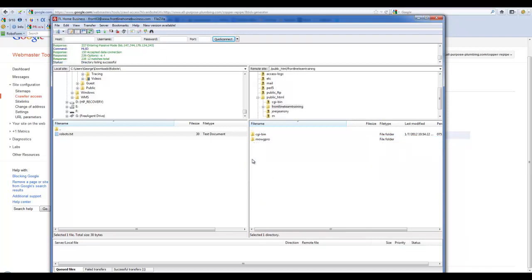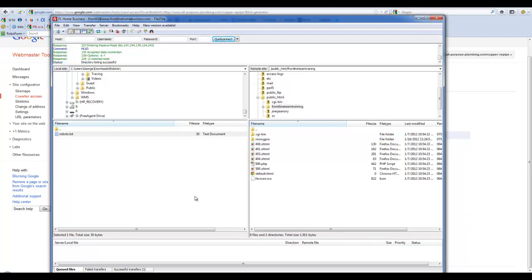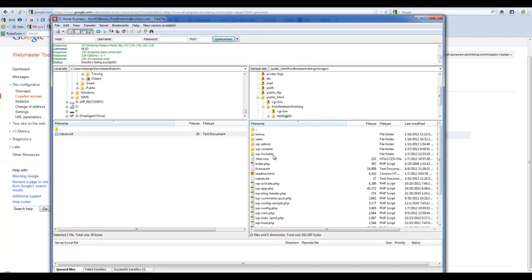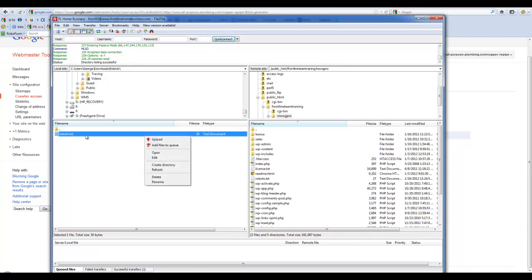So you're going to go right here, and I have it actually in Mojipro, and I would just take this and drag it over, or I would take it, right-click, upload.